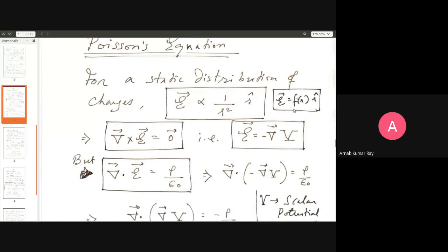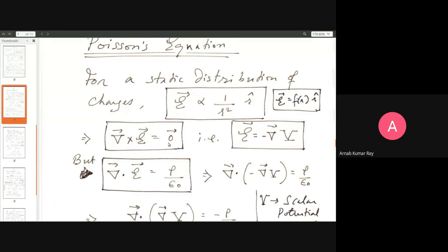Your knowledge of vector calculus tells you that for such a field E — just a function of R and directed only along the unit radial vector — the curl will be zero. Apart from that, you also know the vector identity that the curl of the gradient of a scalar function is zero. So you can write E as the gradient of a scalar function, with a minus sign, which has an important physical idea to convey.